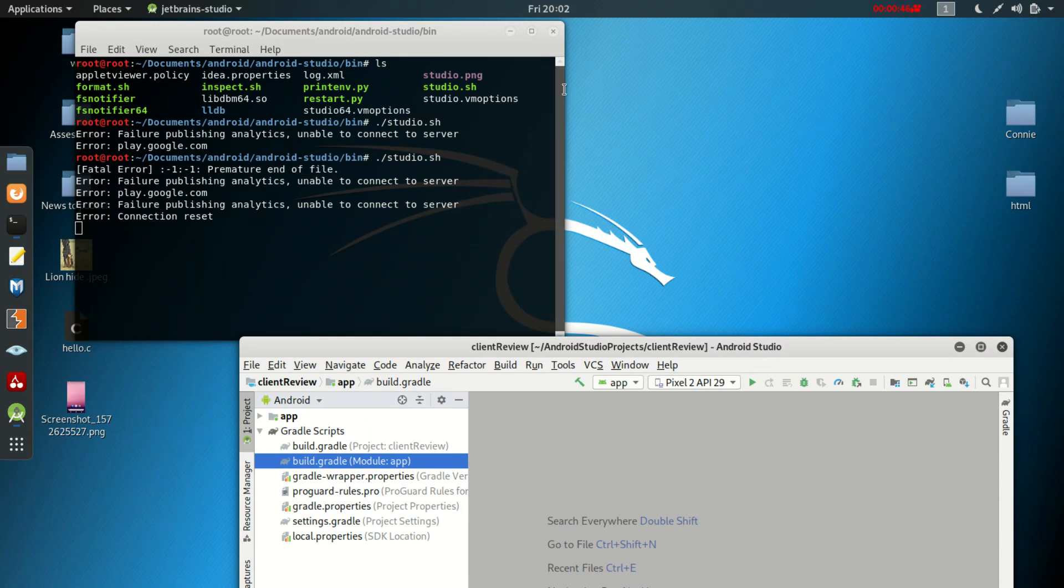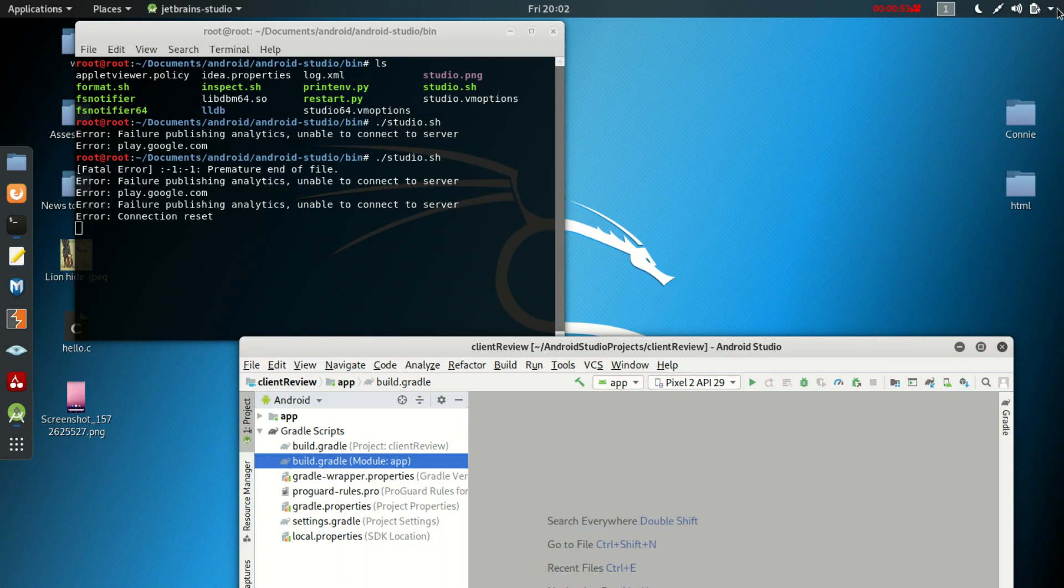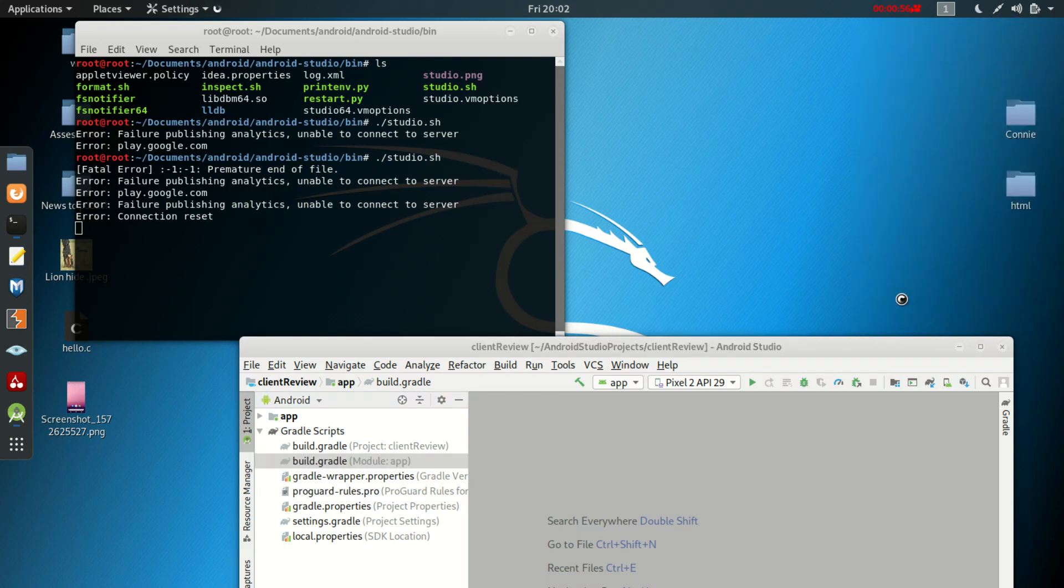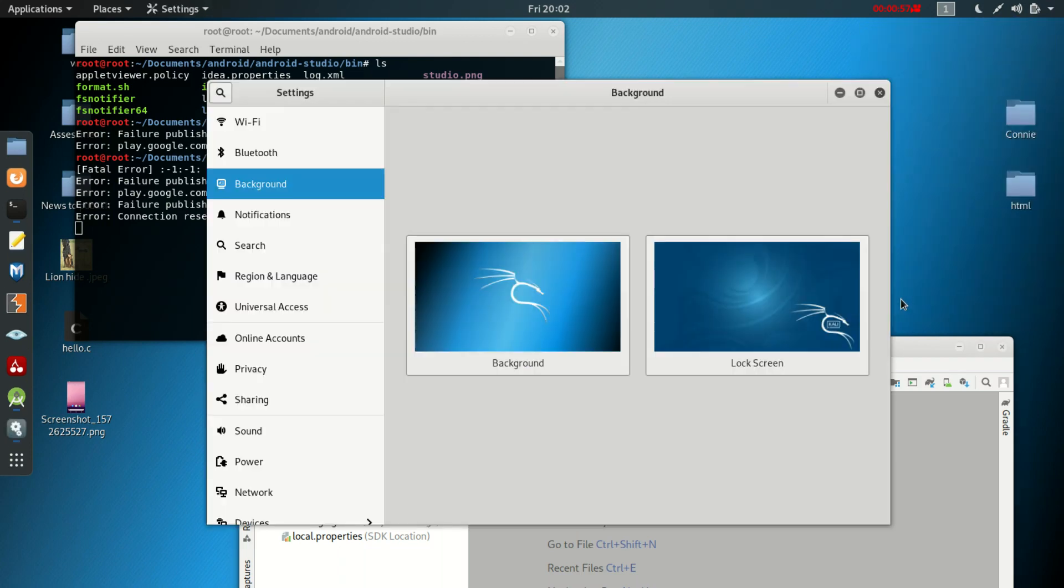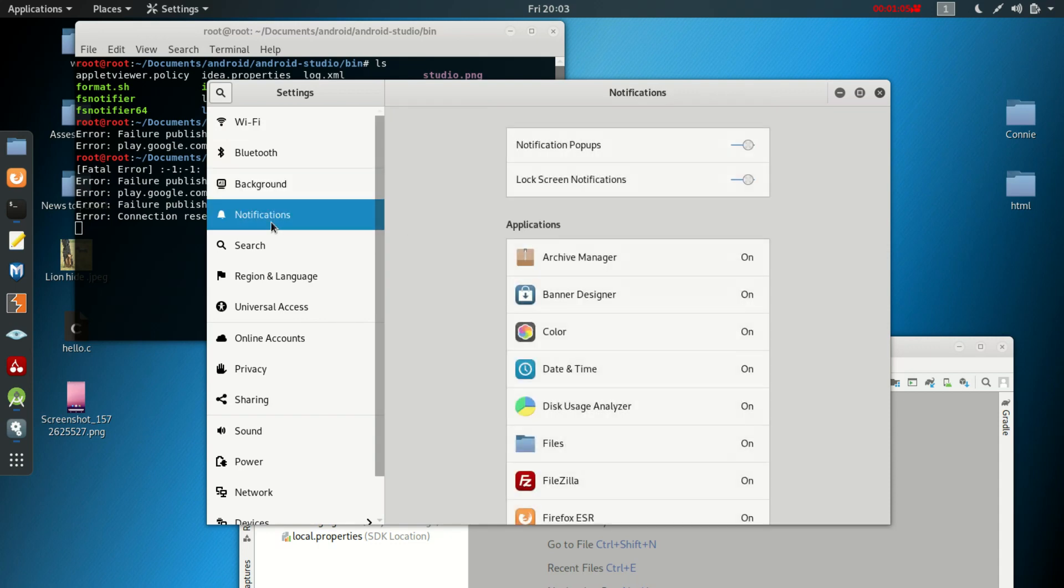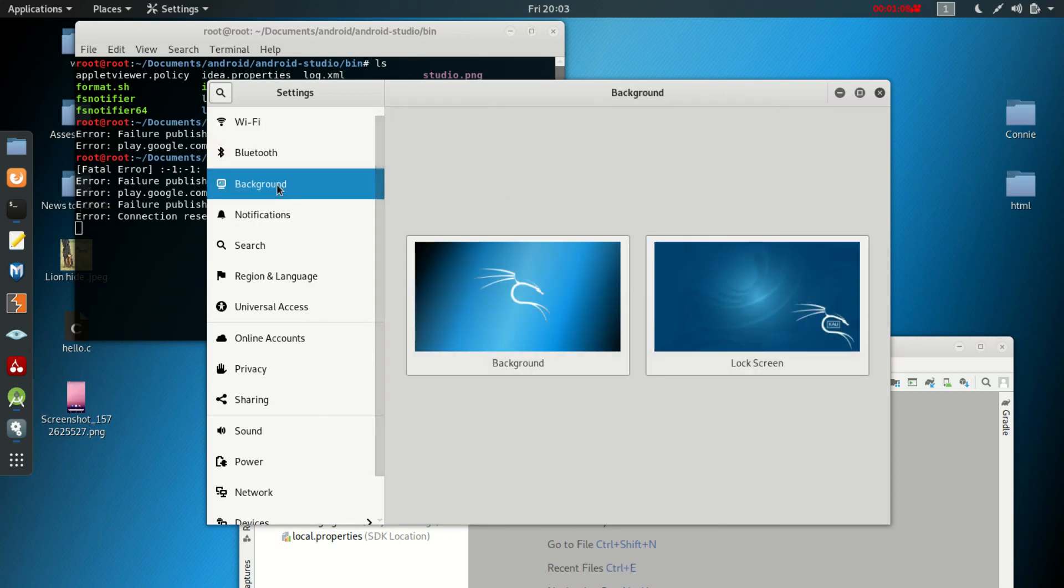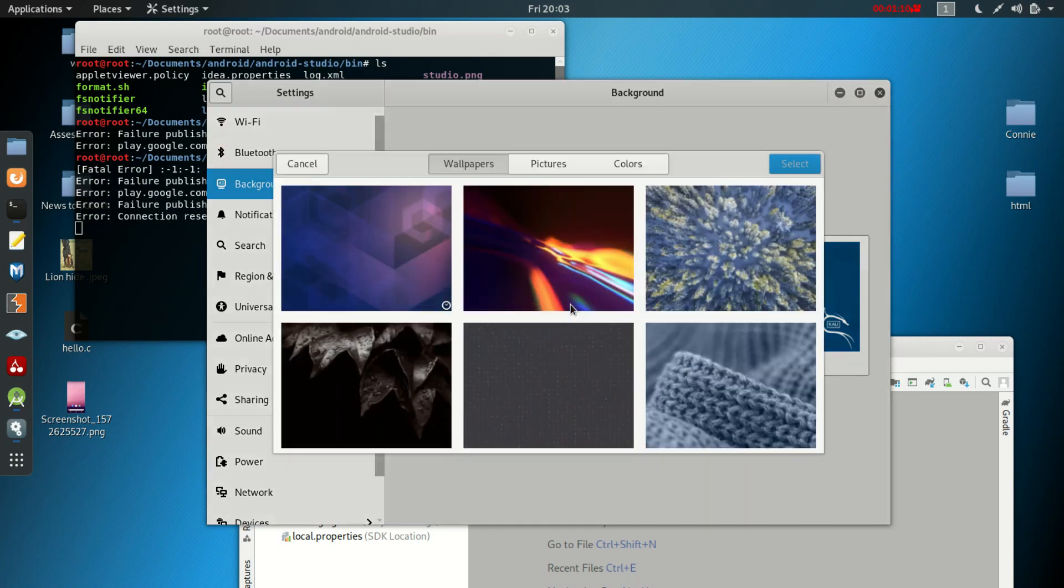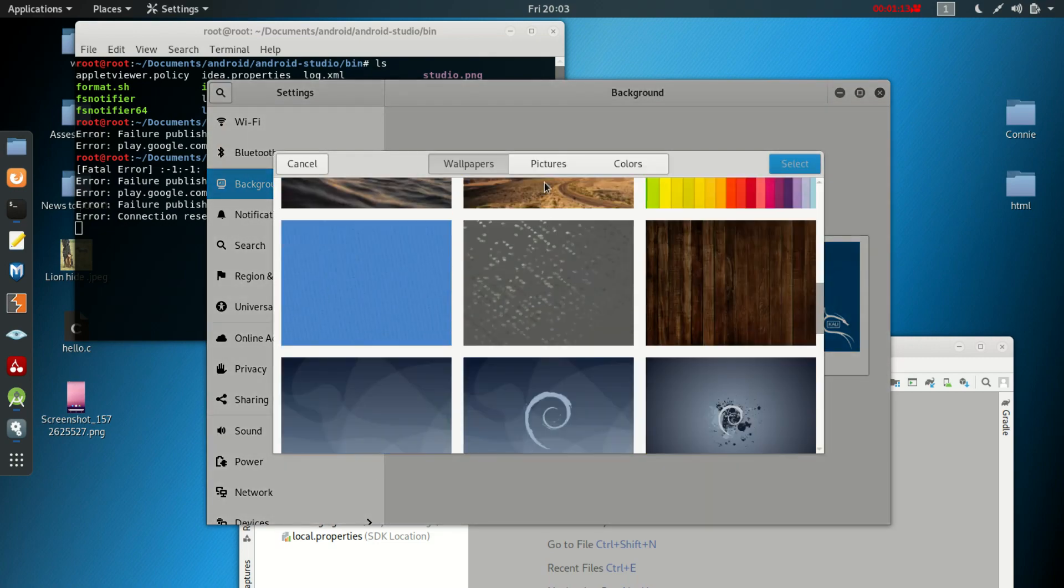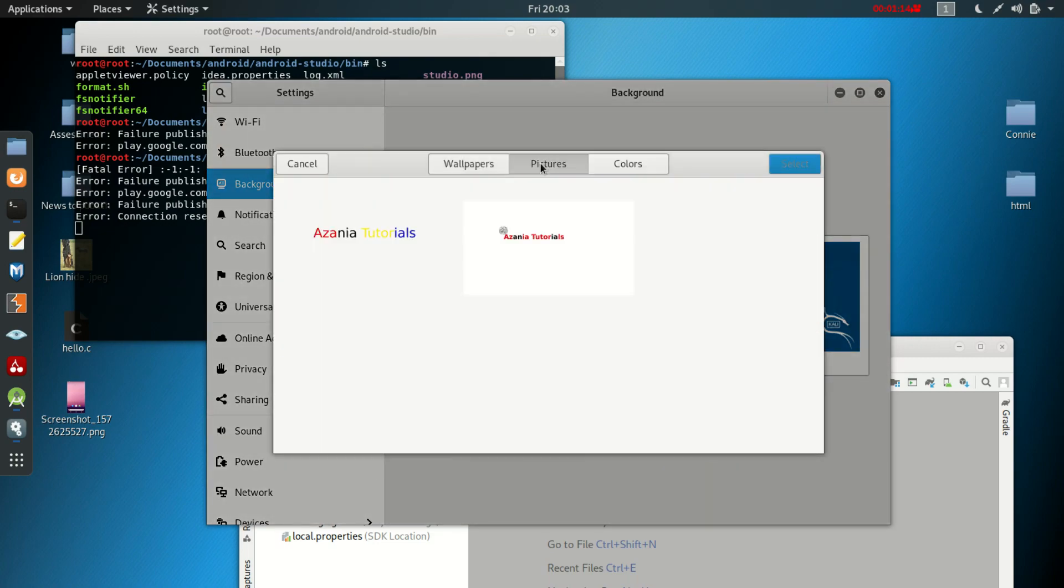If you want to change a picture or a background image in Kali Linux, what you're going to do is click here and you click Settings. When you click on Settings, sometimes it can be something like this. You click here on Background then you double click that.